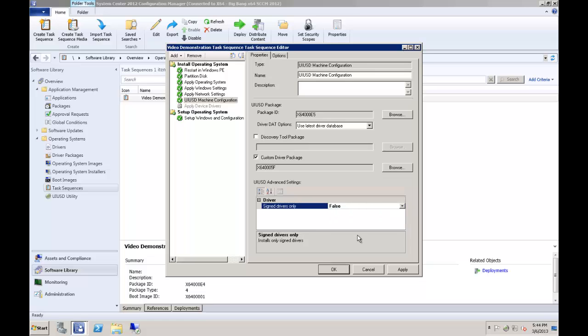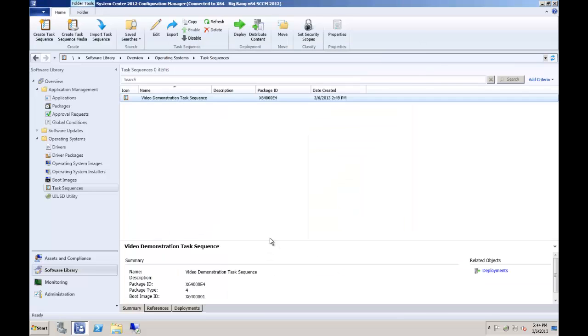At this point, you can click OK to save the changes and exit, or apply and continue reviewing and modifying your task sequence. From here, there is one more option you will want to select for an optimally successful UIUSD deployment. To show this, I will create a quick deployment here.